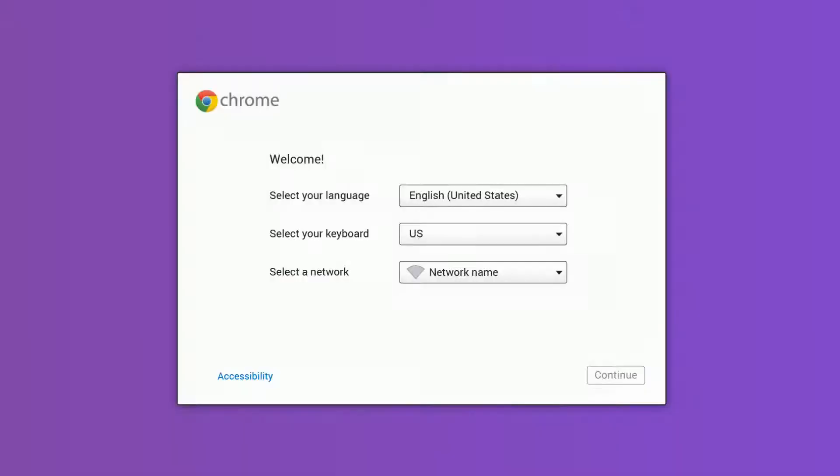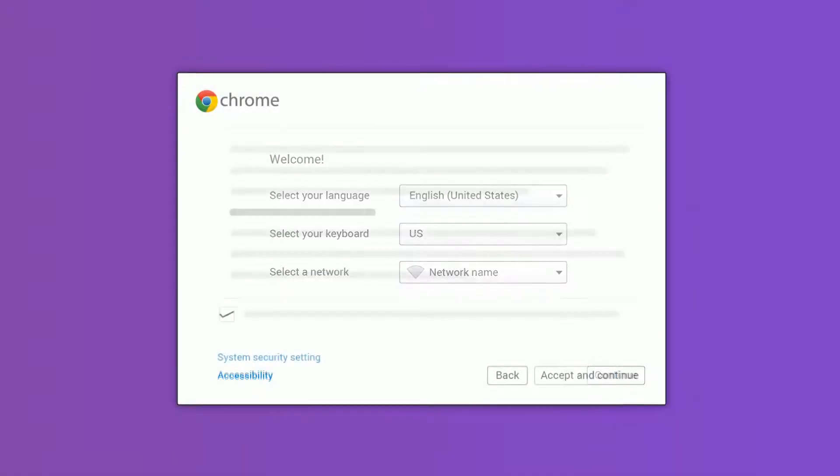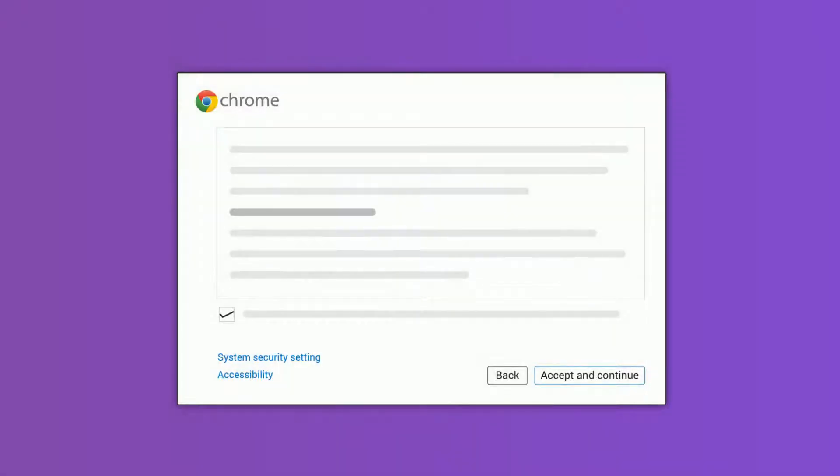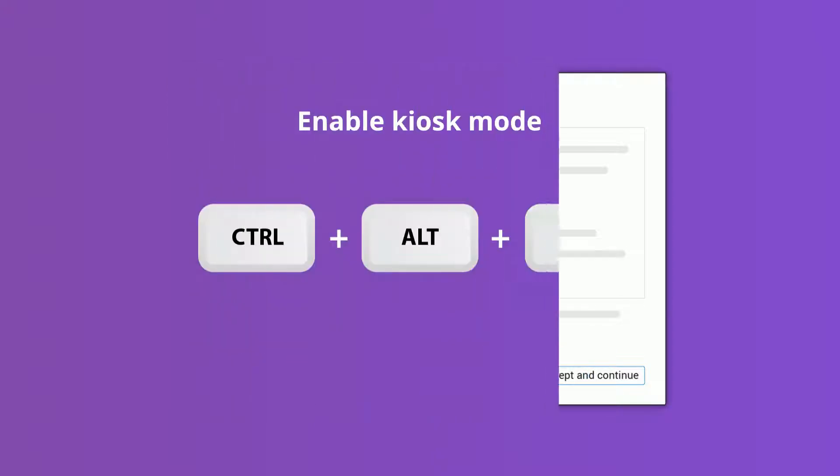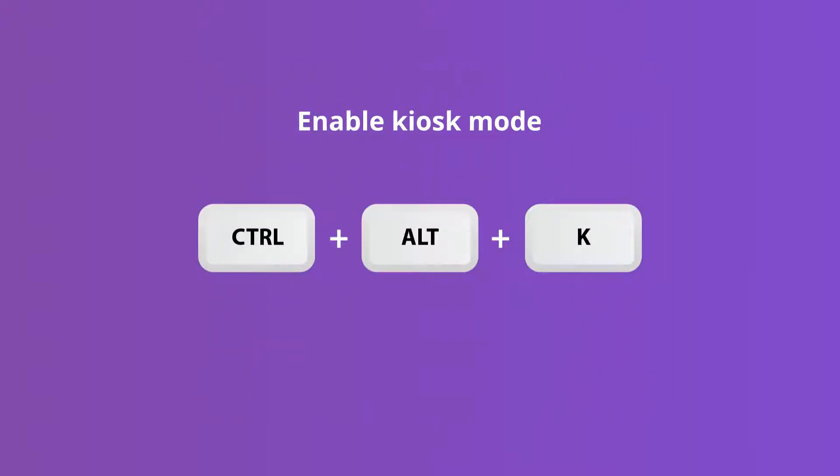Once the device boots up, connect to the network on the welcome screen, and then you can accept Google's terms and conditions. You're going to need to enable automatic kiosk mode by pressing Ctrl-Alt-K.